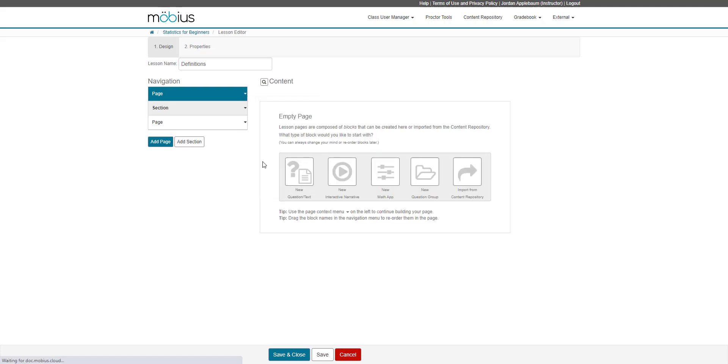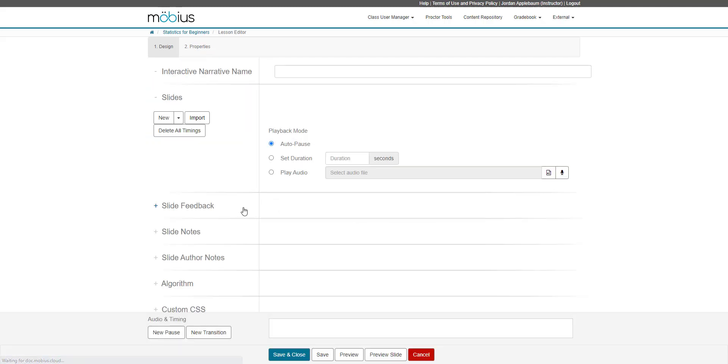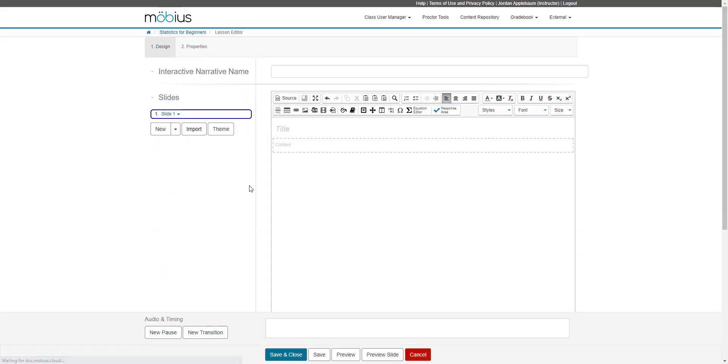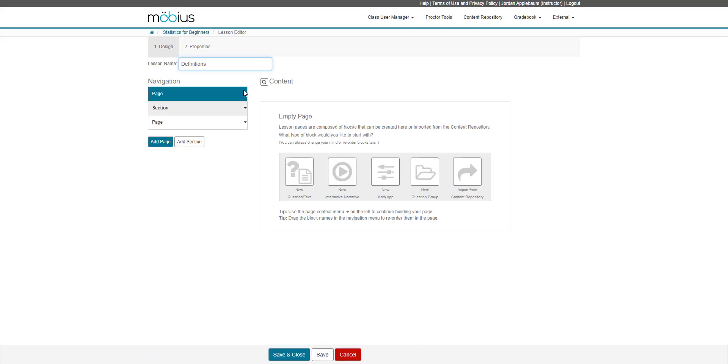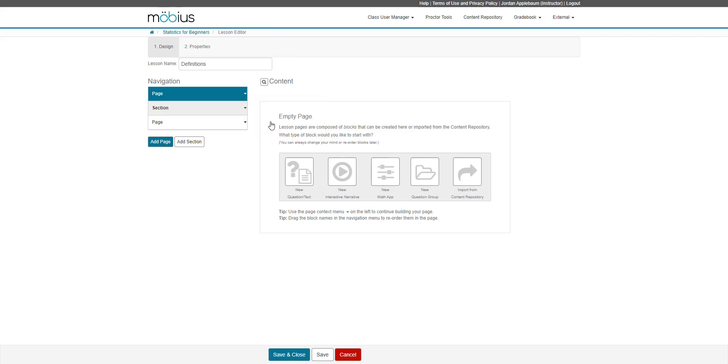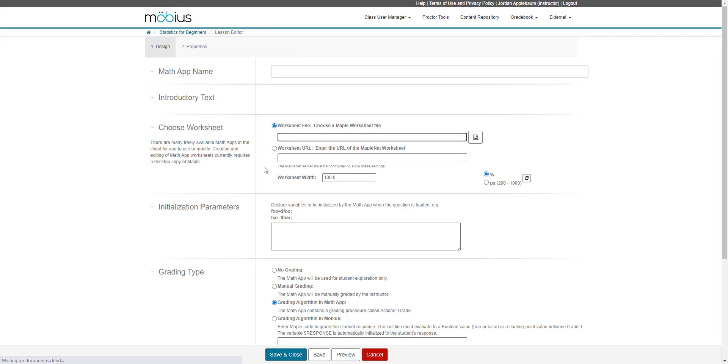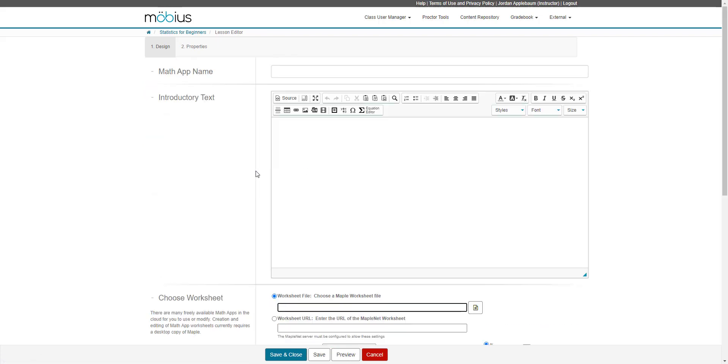If I were to choose to author an interactive narrative, I'm then taken to the interactive narrative editor. And again, I'll cancel that. I can then choose to create a new math app, which is created from the math app editor.